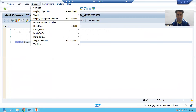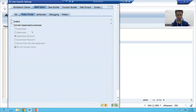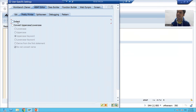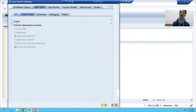To check the settings, go to Utilities, then Settings. You can see Pretty Printer, and there are two checkboxes available for Pretty Printer. The first one is Indent and the second one is Convert Uppercase/Lowercase.